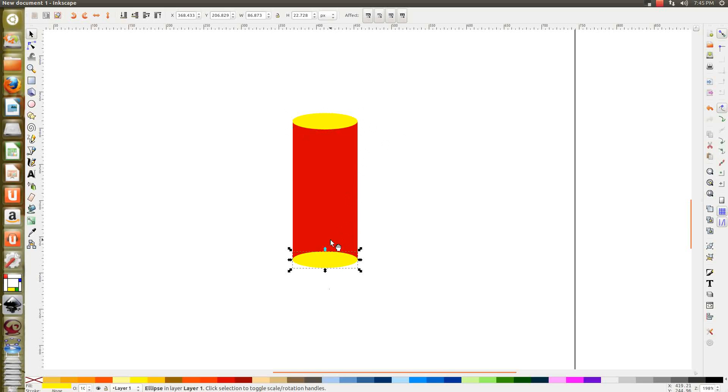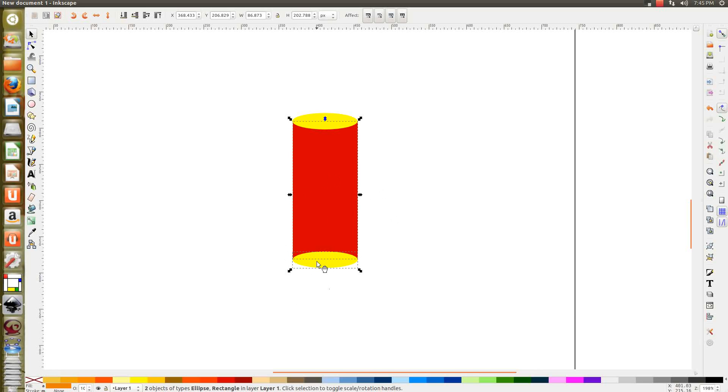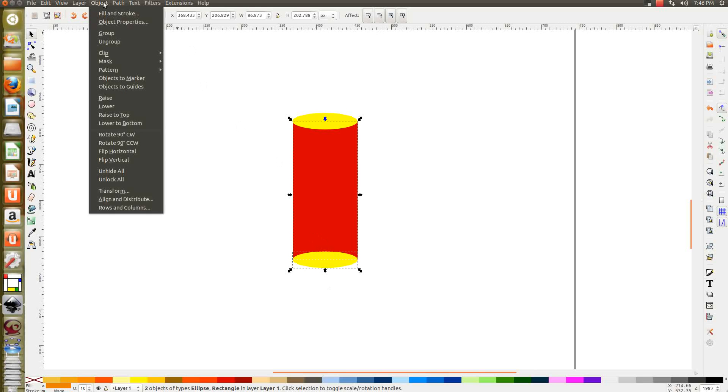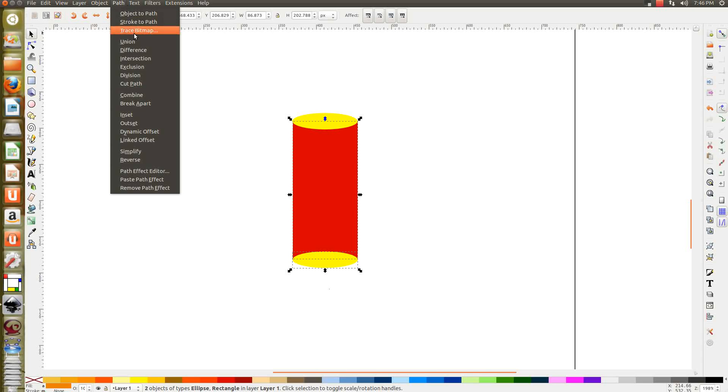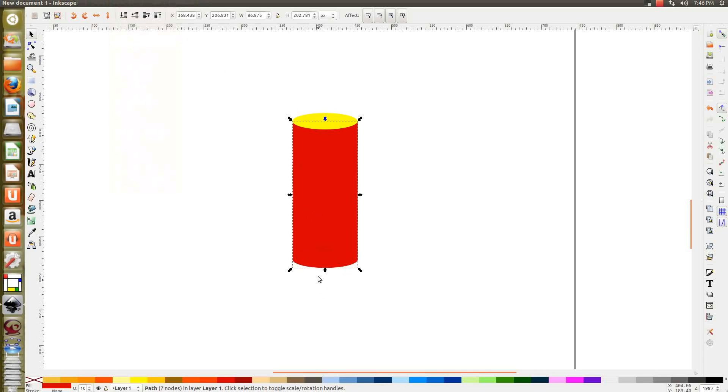Now you select this, press Shift and select this too. Now you've selected the upper rectangle and the lower circle. Go to Path and Union. Now those become the same object.